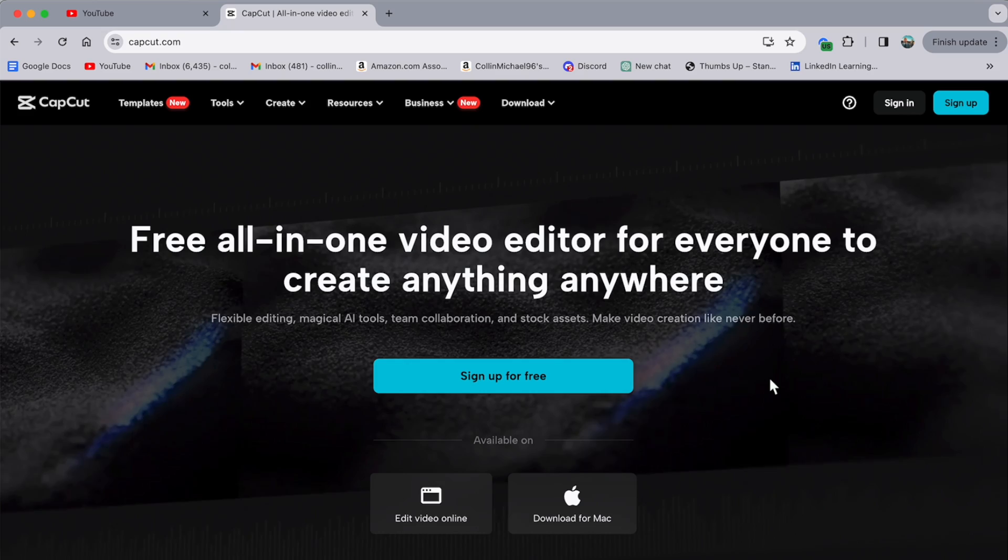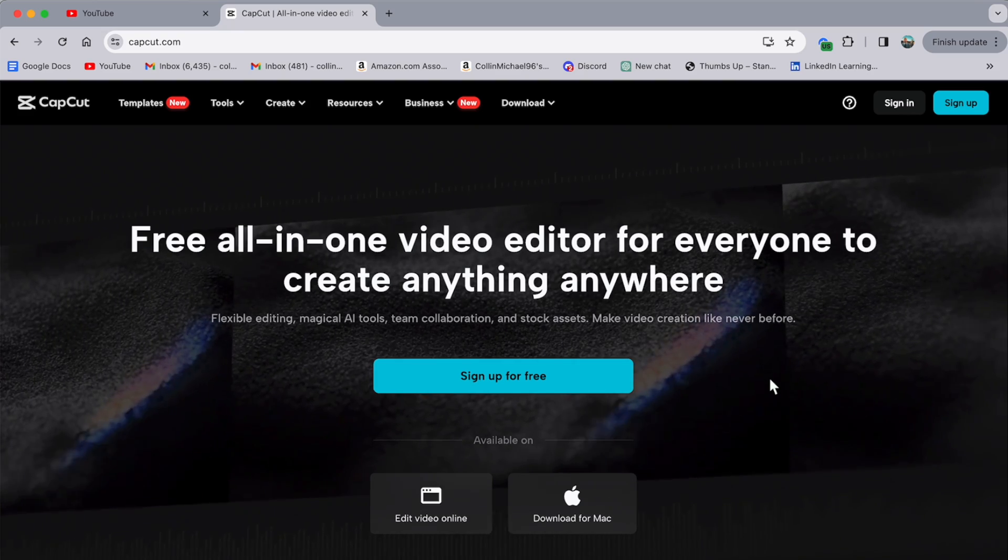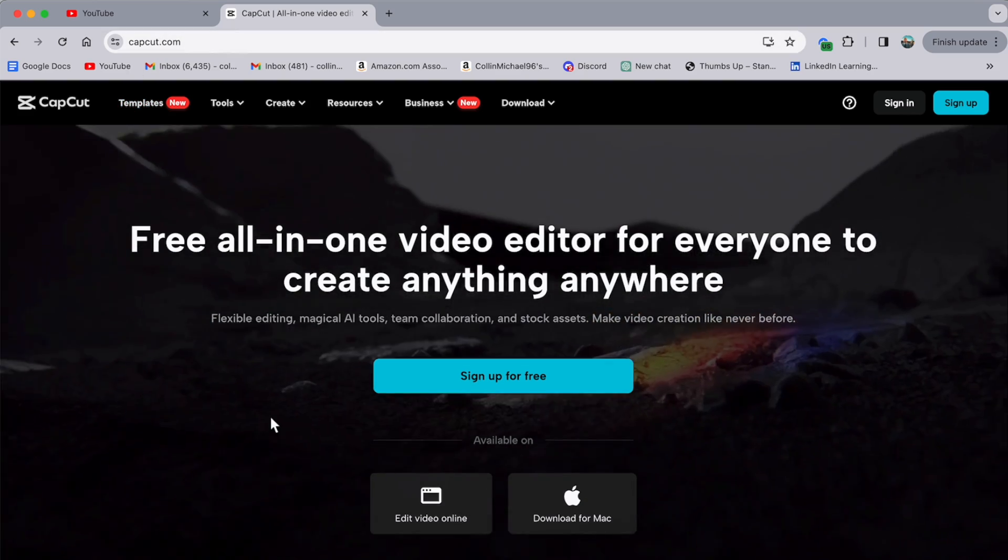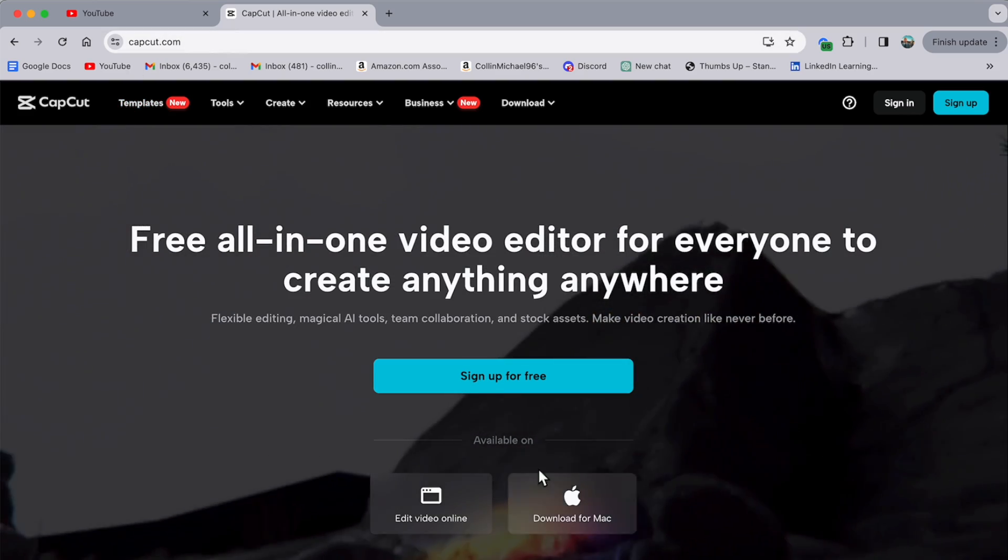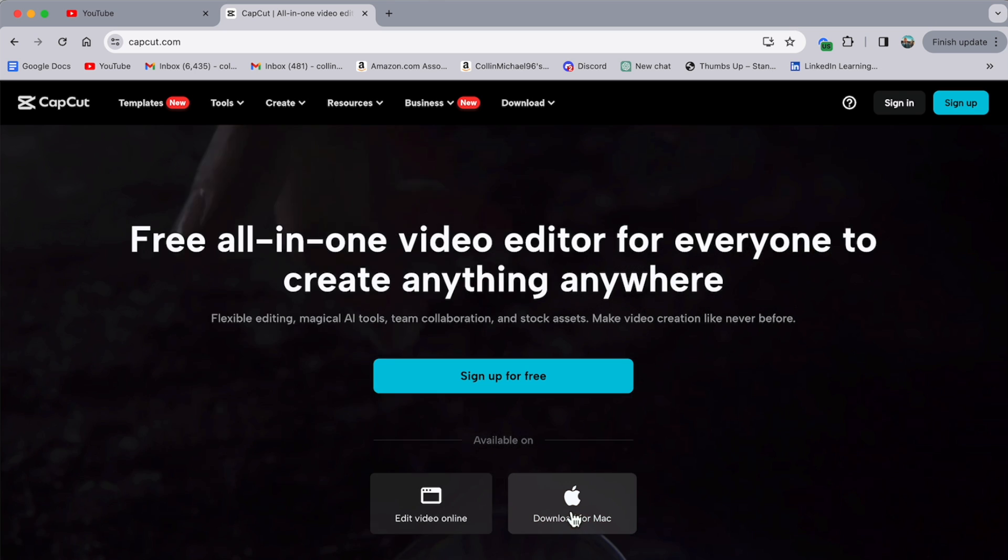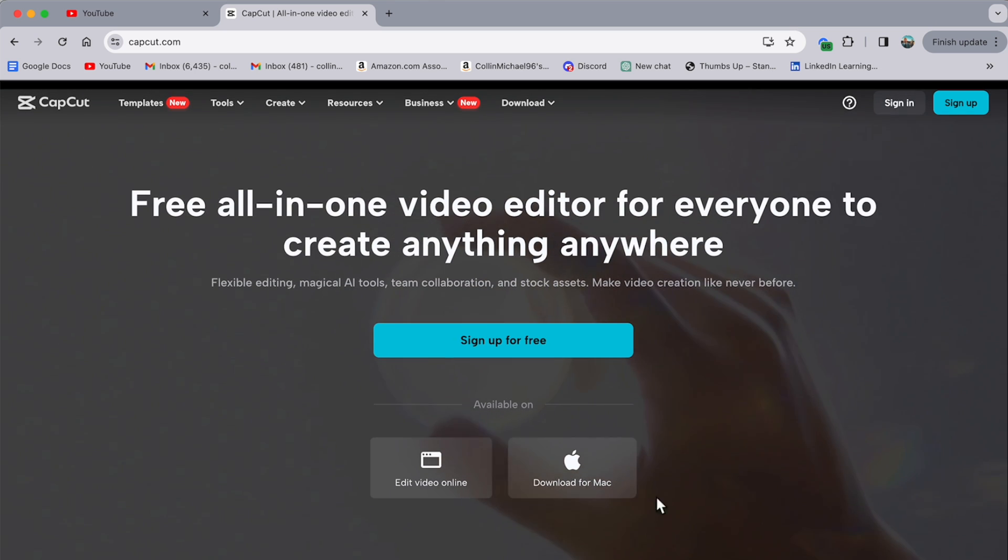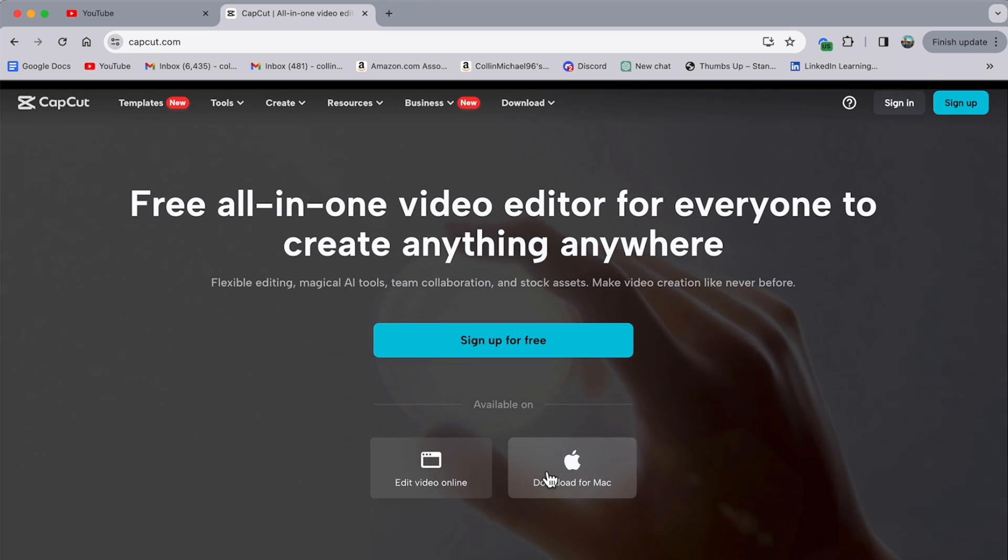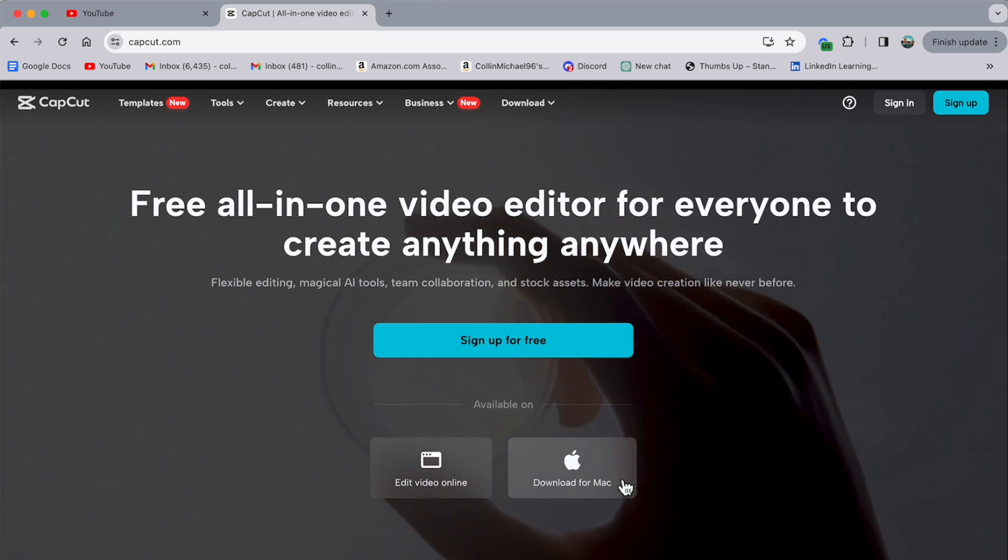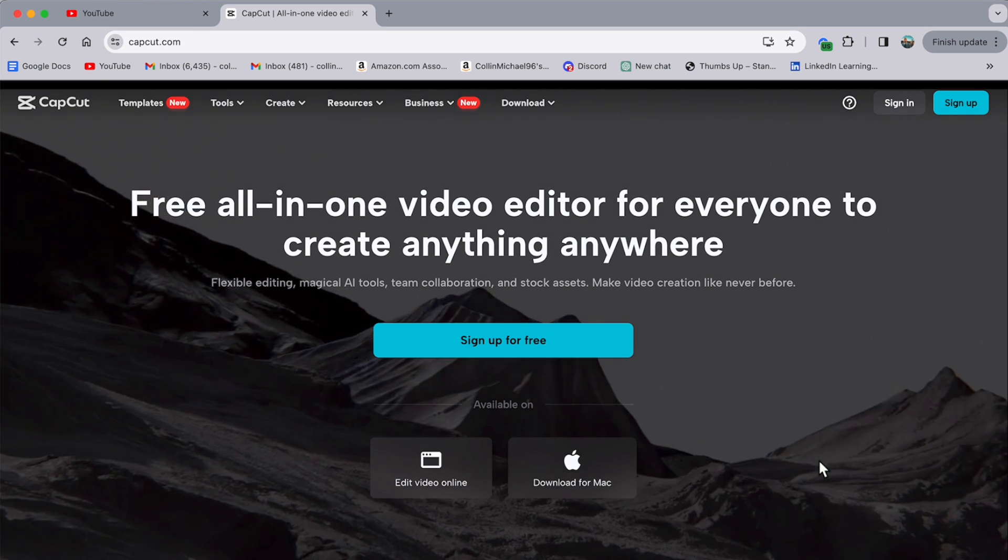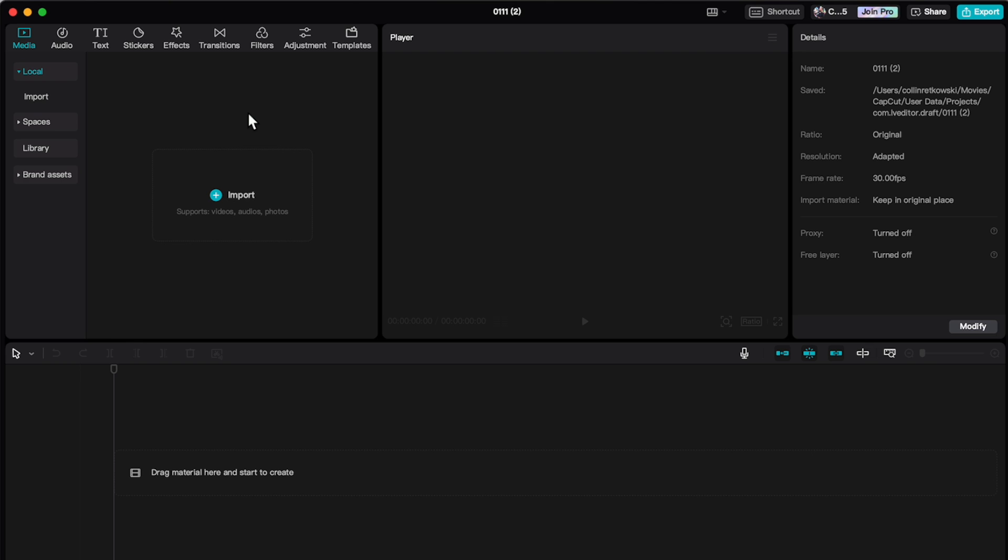Now, first things first, you're going to need to download it. The easiest way is just to go to capcut.com, and whichever computer you're on, you'll see the download button here for it. Because I'm on Mac, I have download for Mac. If you're on Windows, it'll say download for Windows, so you can easily just download it. Once downloaded, you can go ahead and click new project, and then you'll be taken to the video editor.